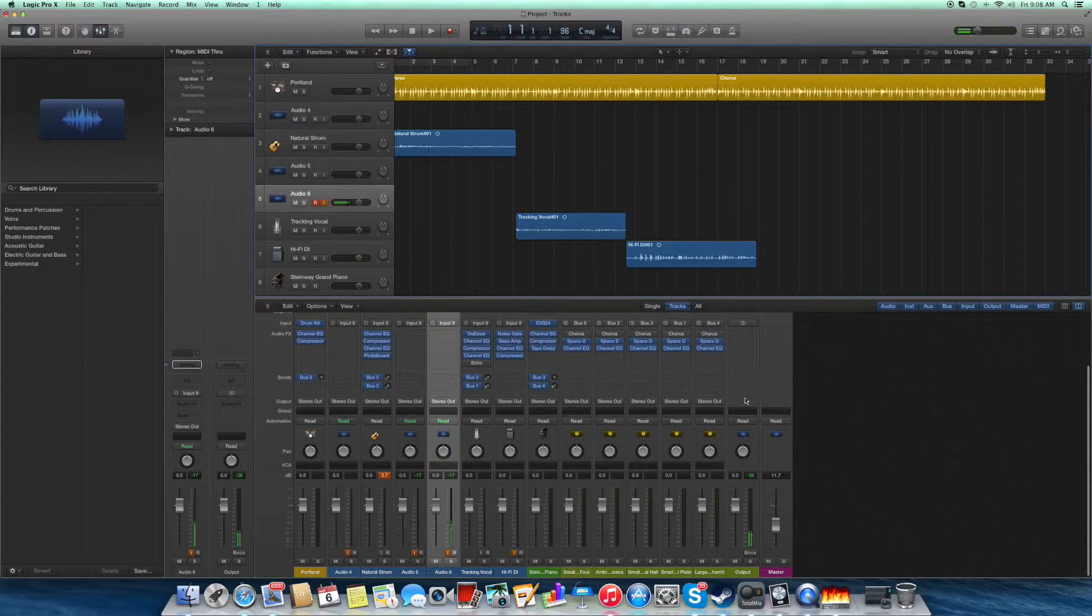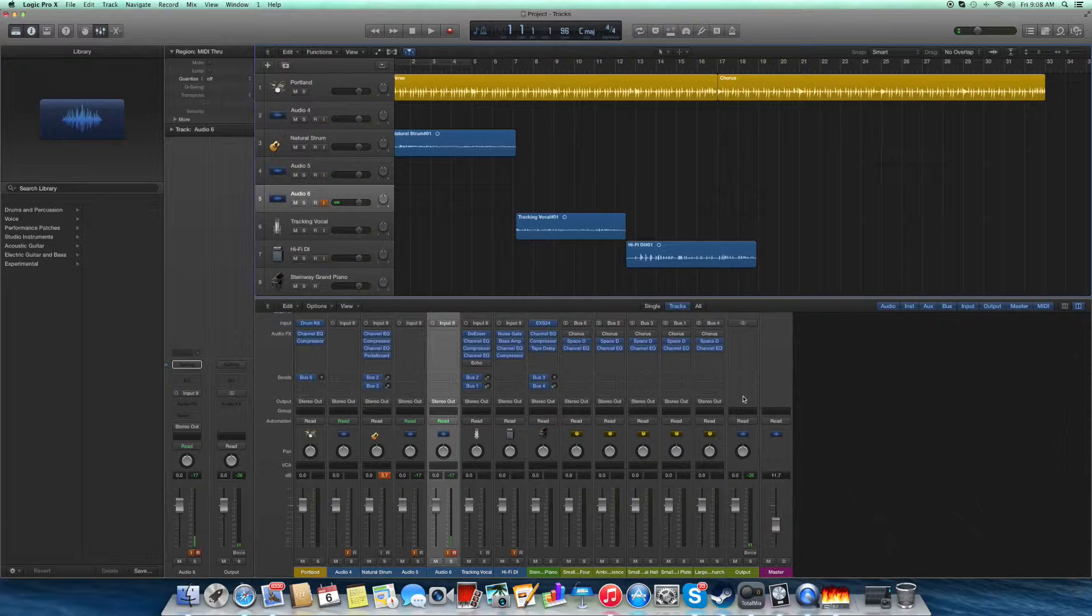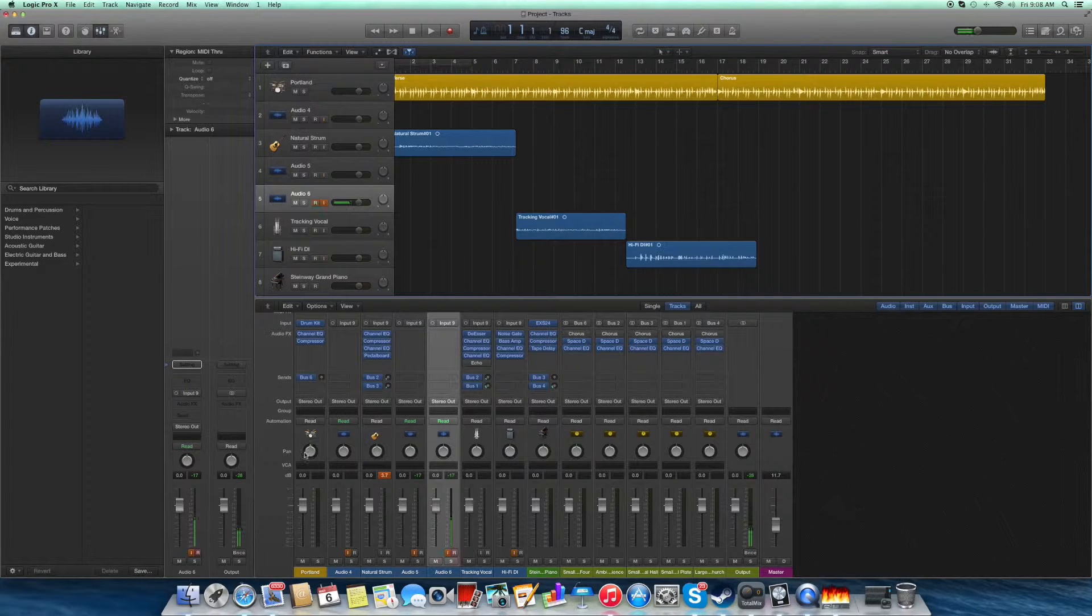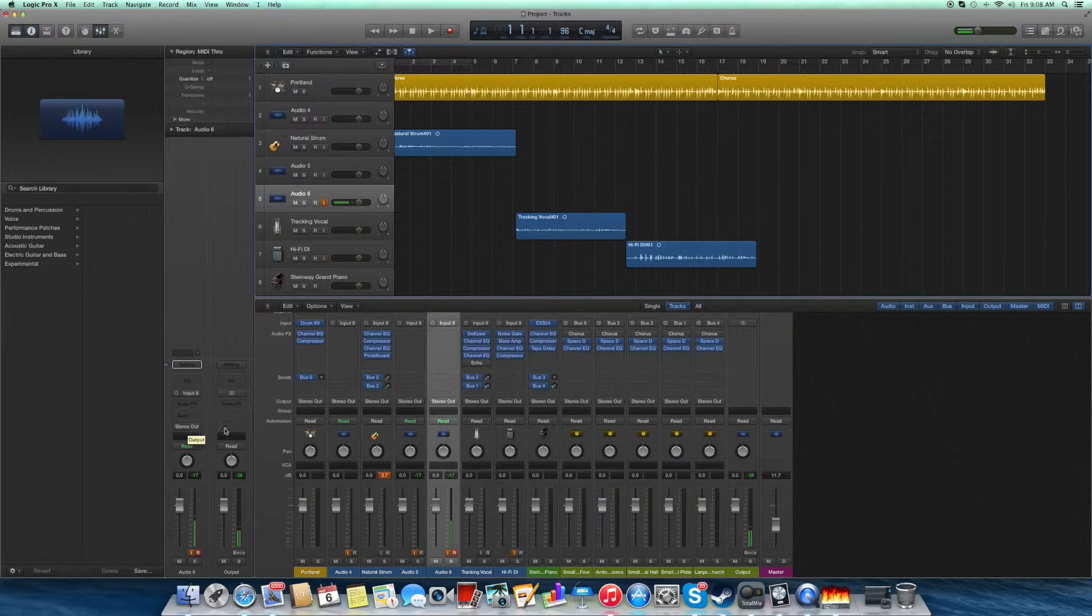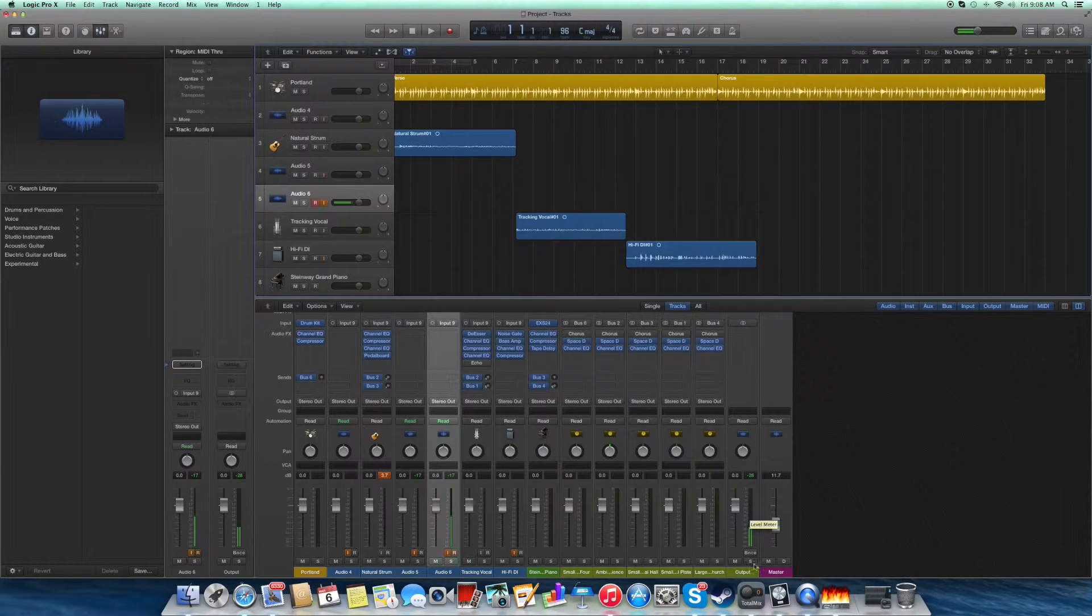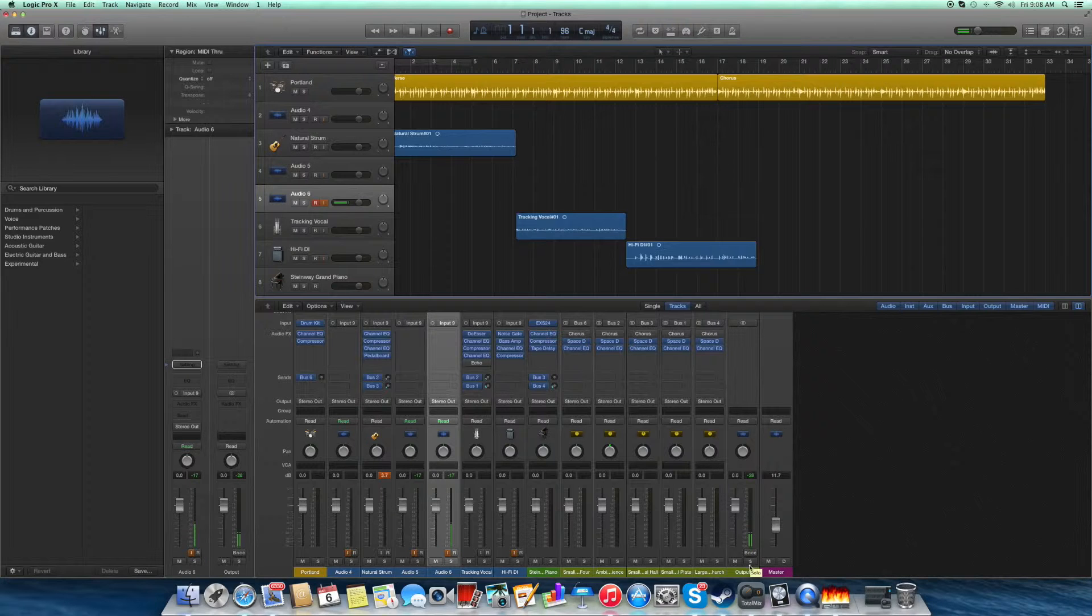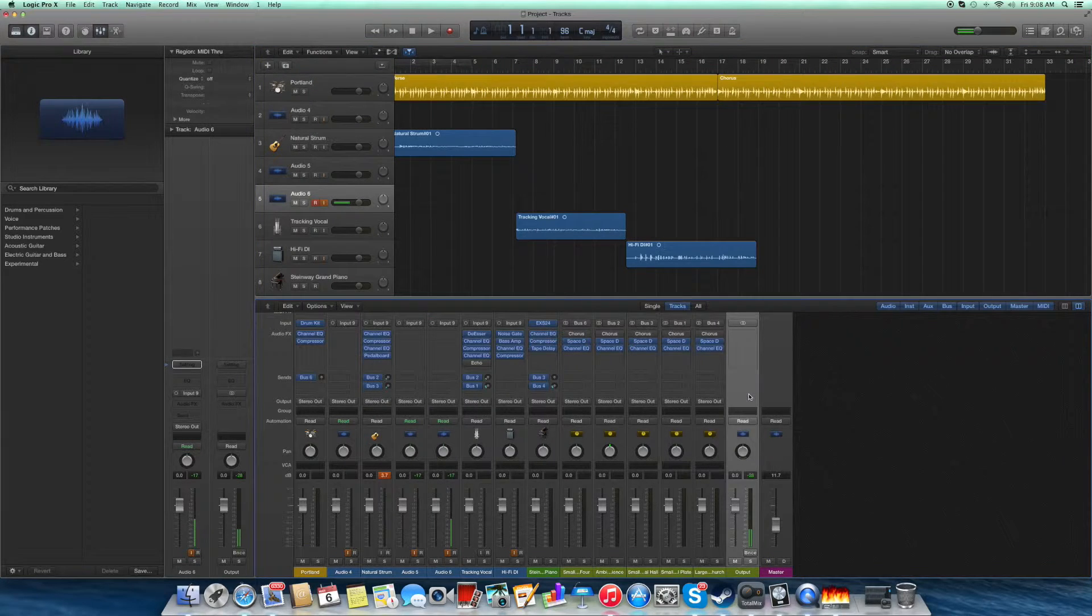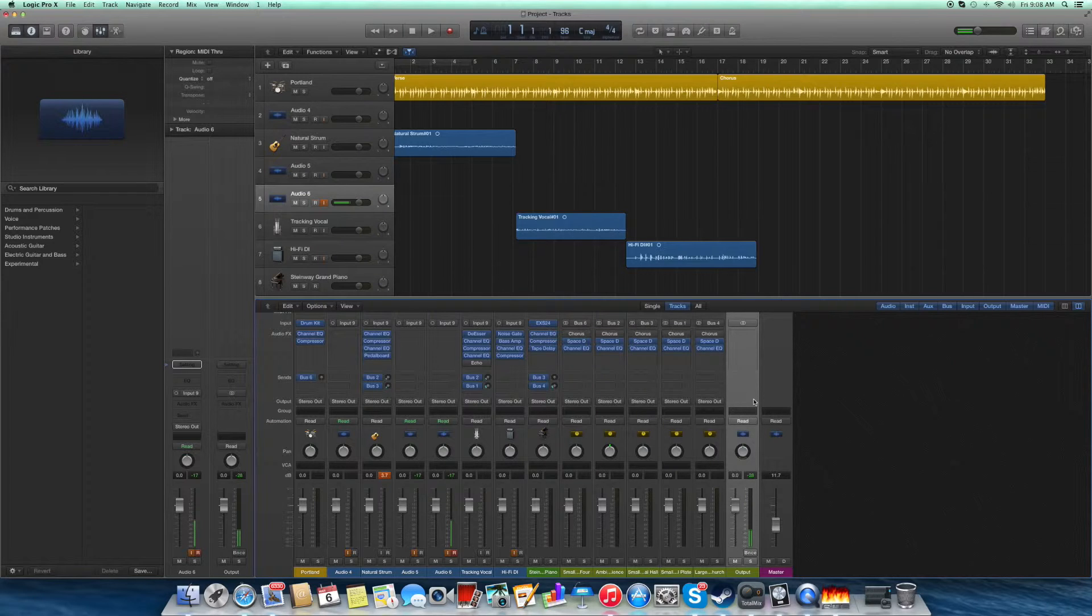If you're going to try to bounce with that being left open on a different out, then you're going to end up with two outputs right here next to your master. And when you're going to hit bounce, depending on which output you're going to bounce, you're going to have those tracks routed to that particular output bouncing in one audio file.